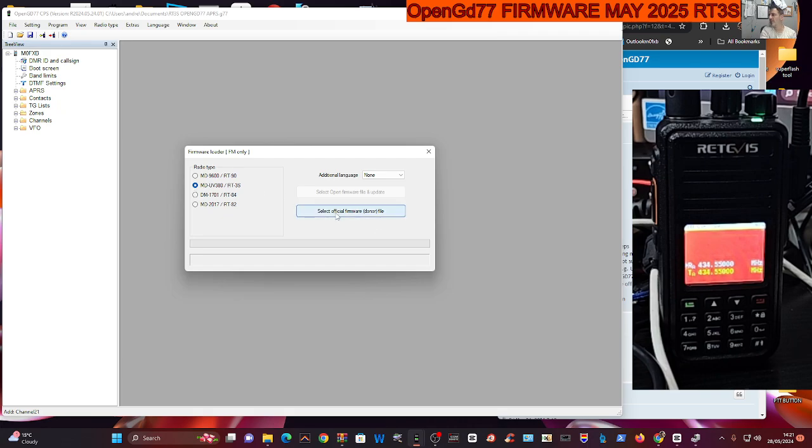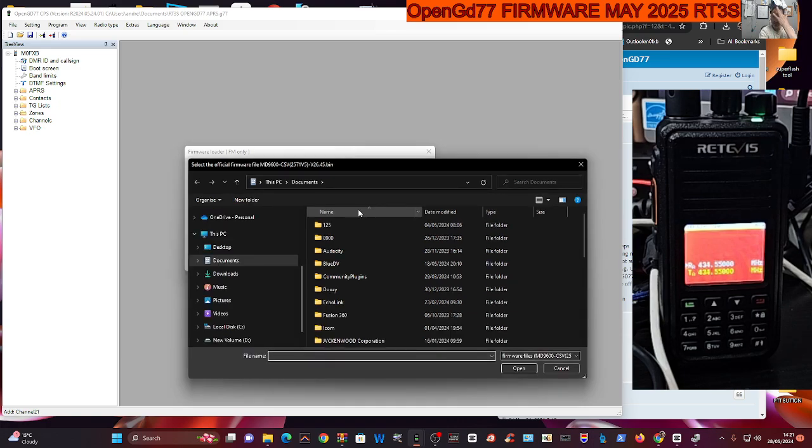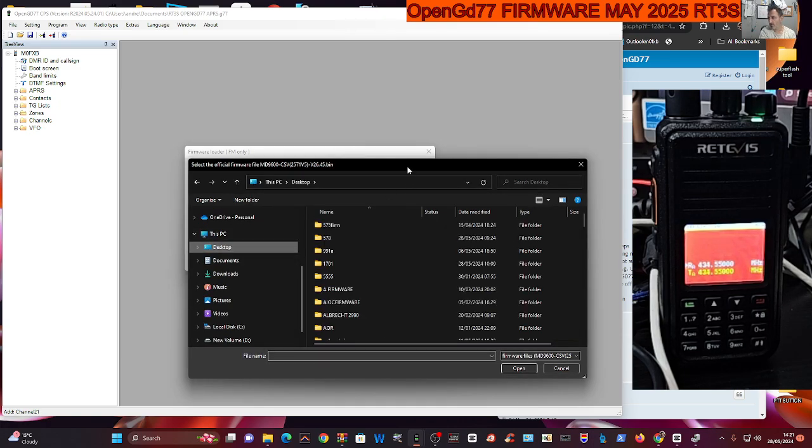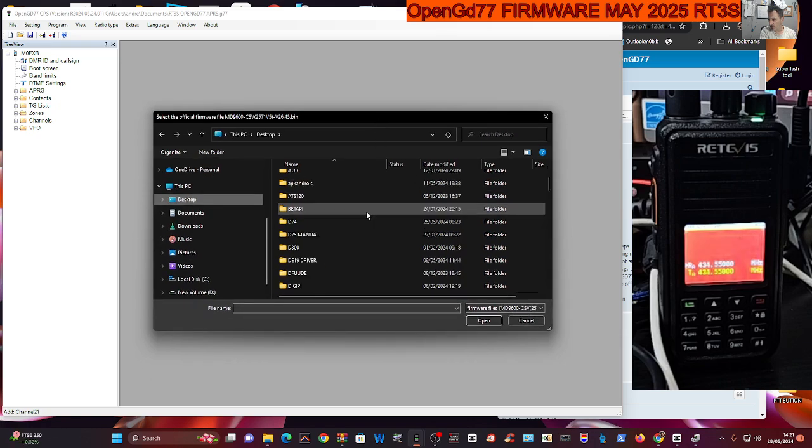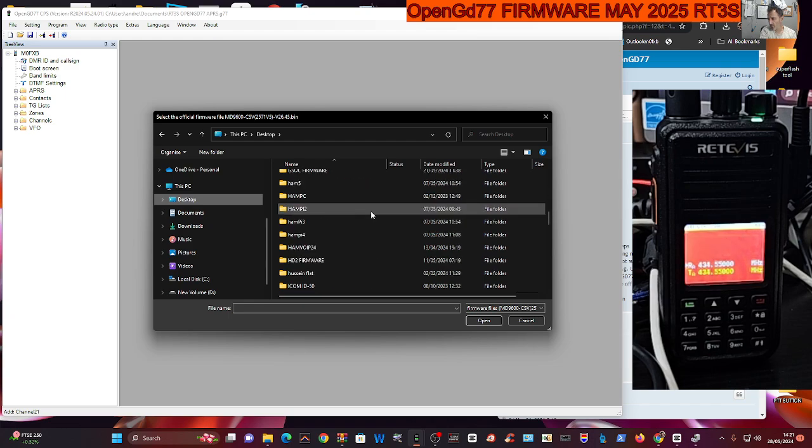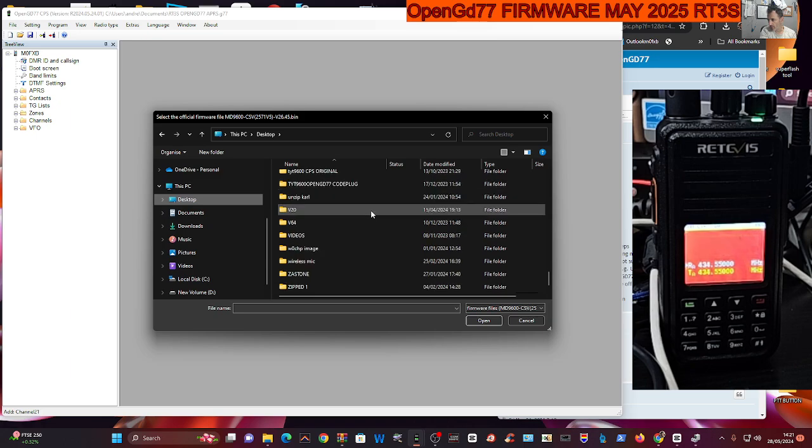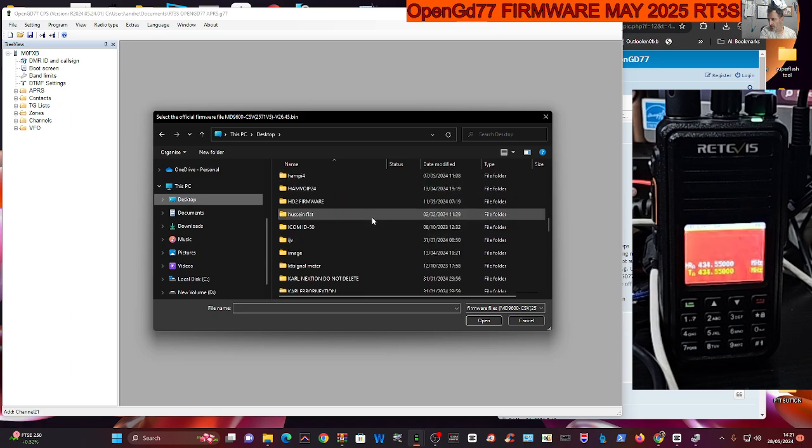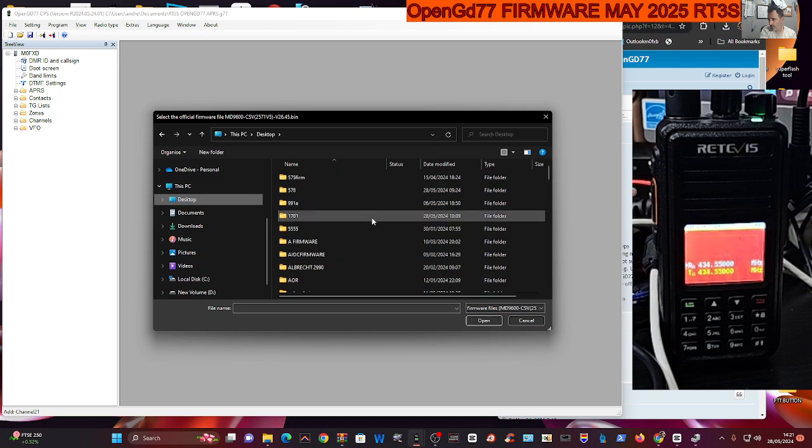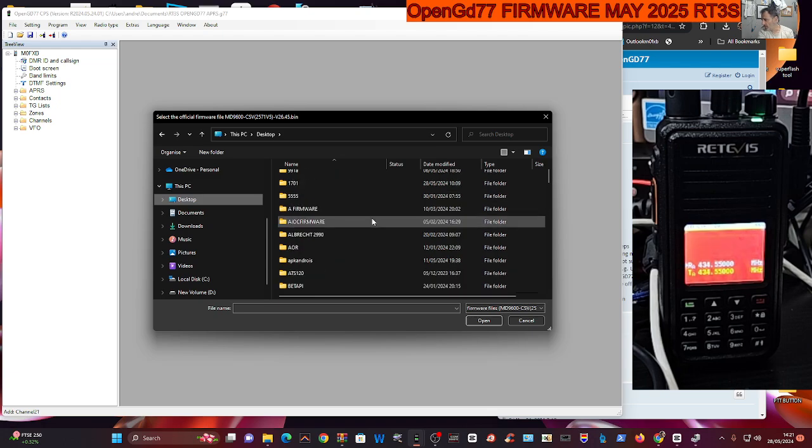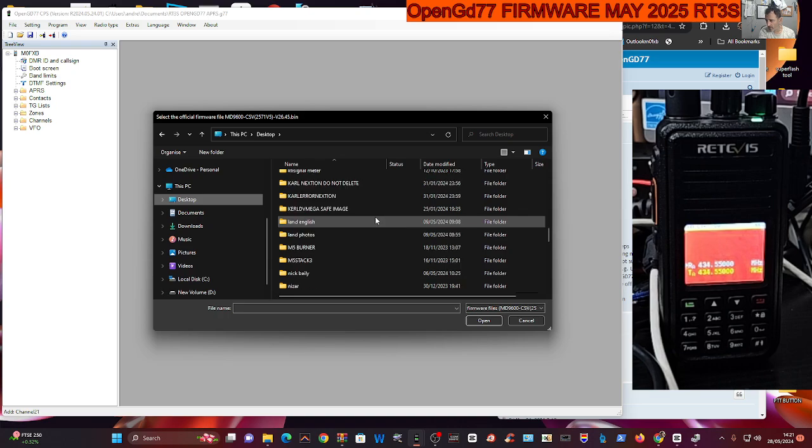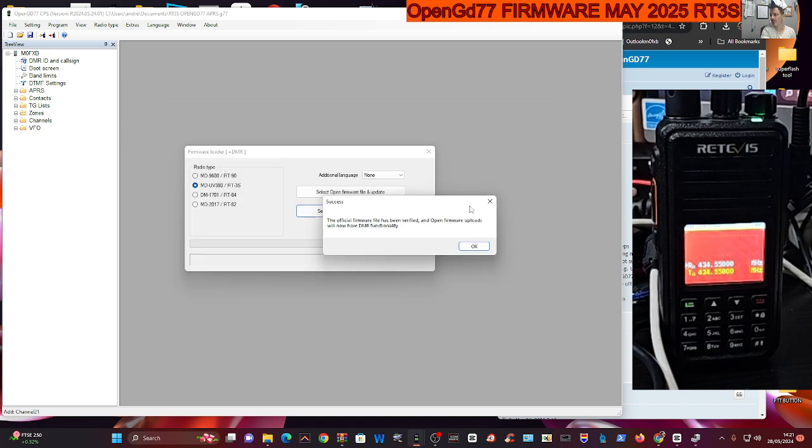I'll have a go with the 9600 later. Anyway, select official firmware donor and then we're going to find the donor file that I put in that special folder. That's why it's so important to get organized first. Let's find it. I called it RT3 donor PQ. There it is - double click and the file will be there. So you click that.